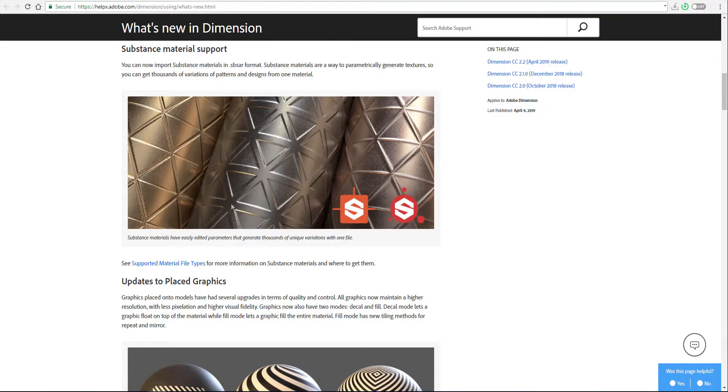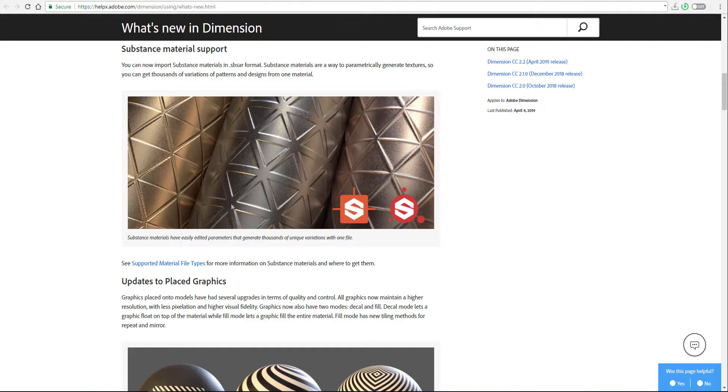So you can now have all of your Substance Materials or Substance Designer files and you can bring them right in. You can do all of your tiling, all of your grungy thingy directly inside there. As far as you have the .sbsar file you can do all of those amazing things inside there. I'm going to put links in the description so you'll be able to find those things out for yourself.